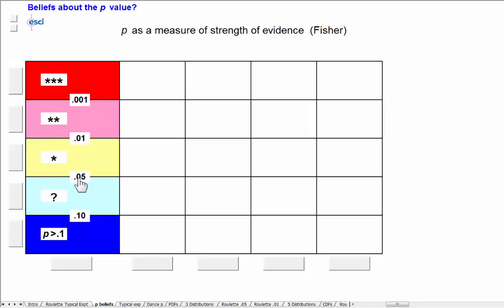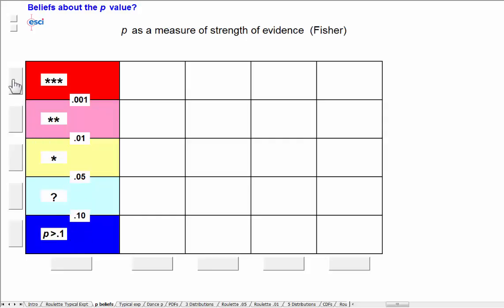Between 0.05 and 0.10, that sort of grey area not quite statistically significant, or P greater than 0.1. And I can identify those bands.